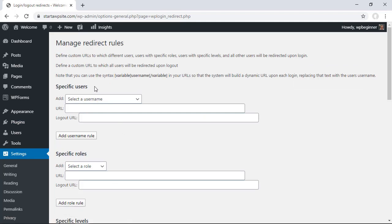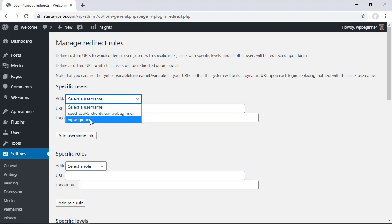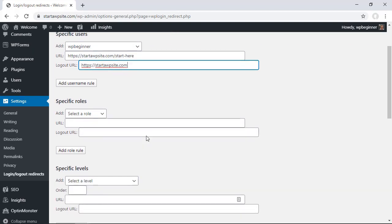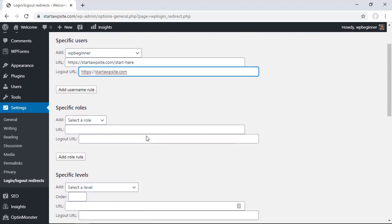First you can set up specific users. This would be probably good if you have just a handful of users. You can go through, select them, add the URL for once they log in where you want them to be redirected, and then when they log out you can also choose where to send them on logging out.